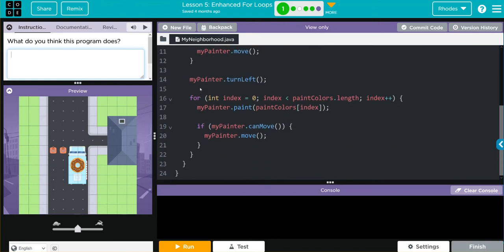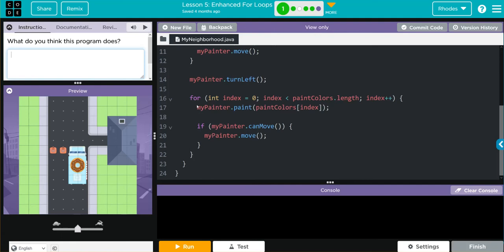Looks like MyPainter turns left. Then we have another for loop. This one looks a little more familiar. Creating an index at zero. As long as the index is less than the paint color's length from above, we are going to have the MyPainter object paint whatever the paint color is at that index.